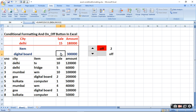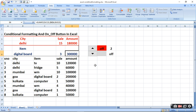Isi tarah se hum particular item ke liye nikaal sakte hain ki kitni sale hai. Ab yahan par dekhiye: Digital Board kahan par hai — Goa mein Digital Board dikha hai jo do lakh aur 10 lakh ka hai, to teen Digital Board dikhe, teen lakh ke — to woh jodkar aapka sale aur total amount bata dega. Ab yeh ho jaane ke baad hum ON aur OFF button lagayenge.